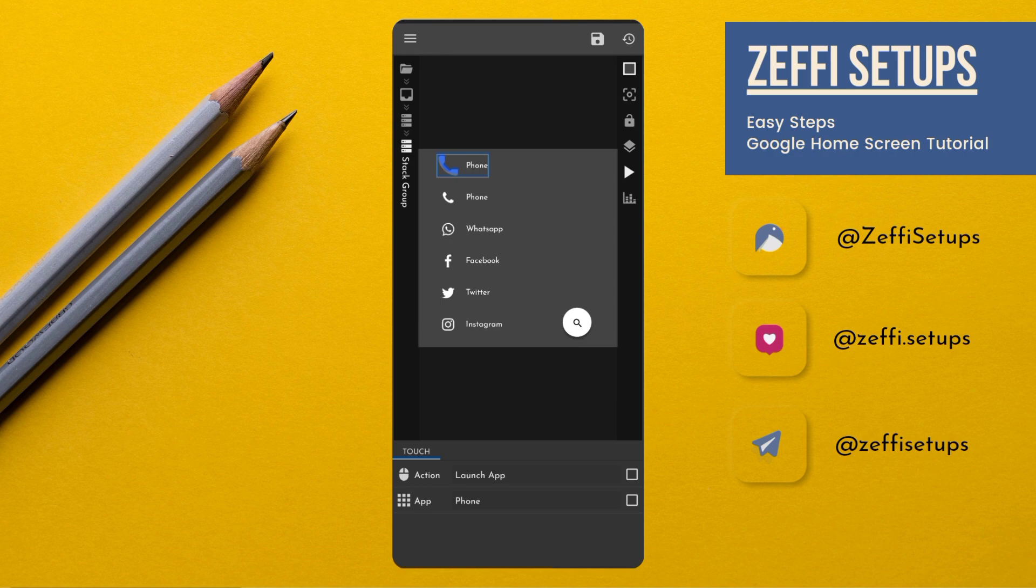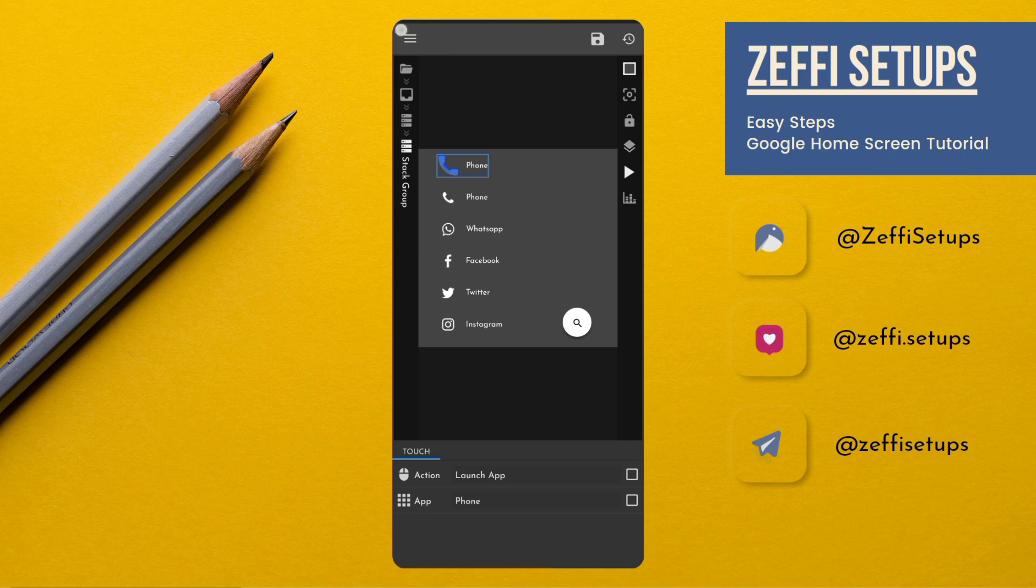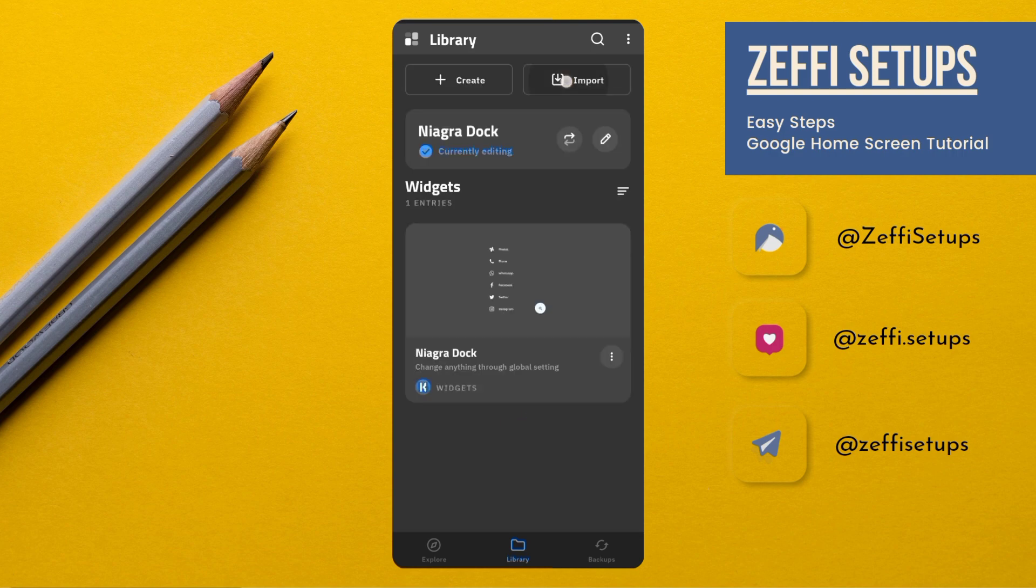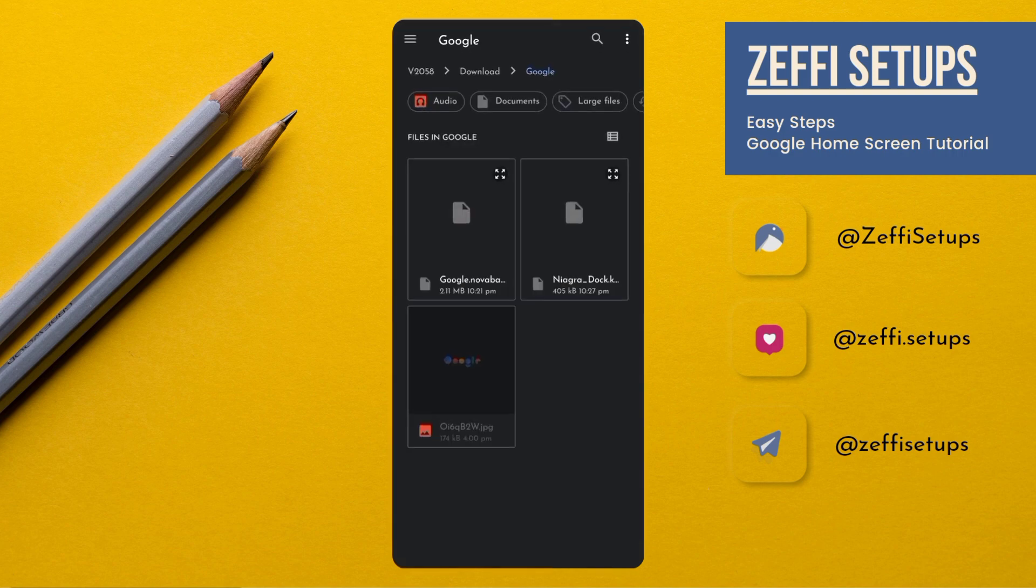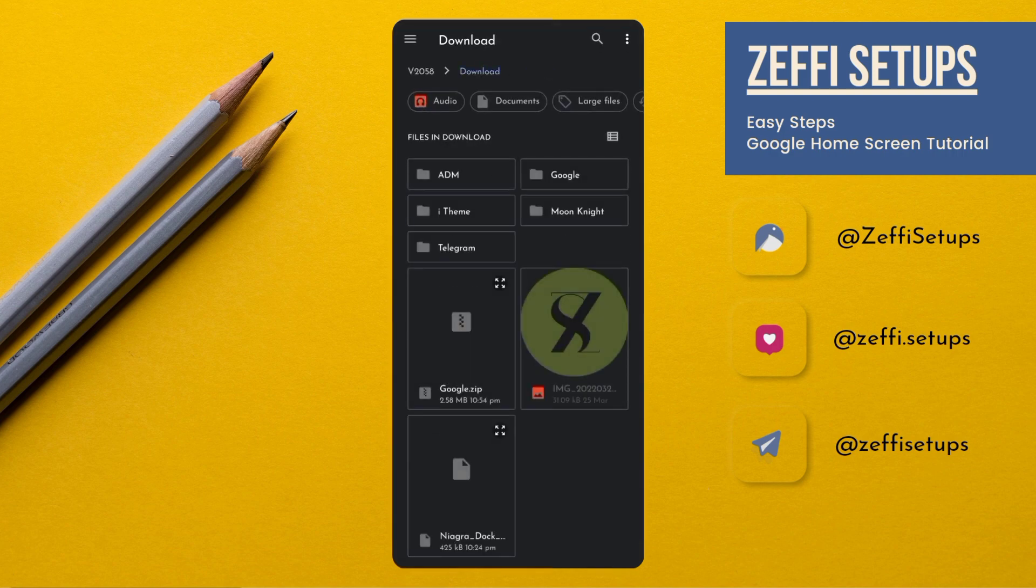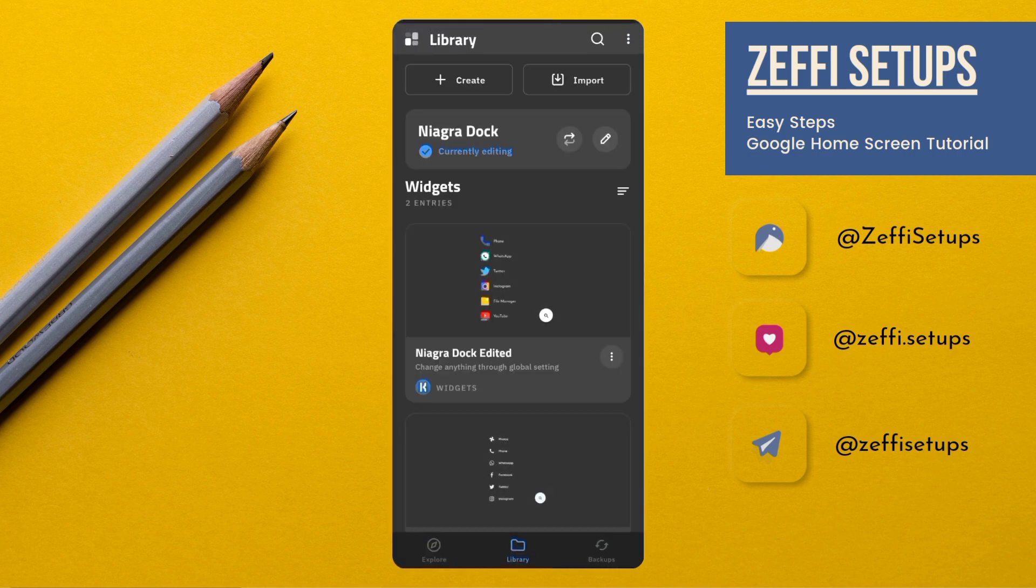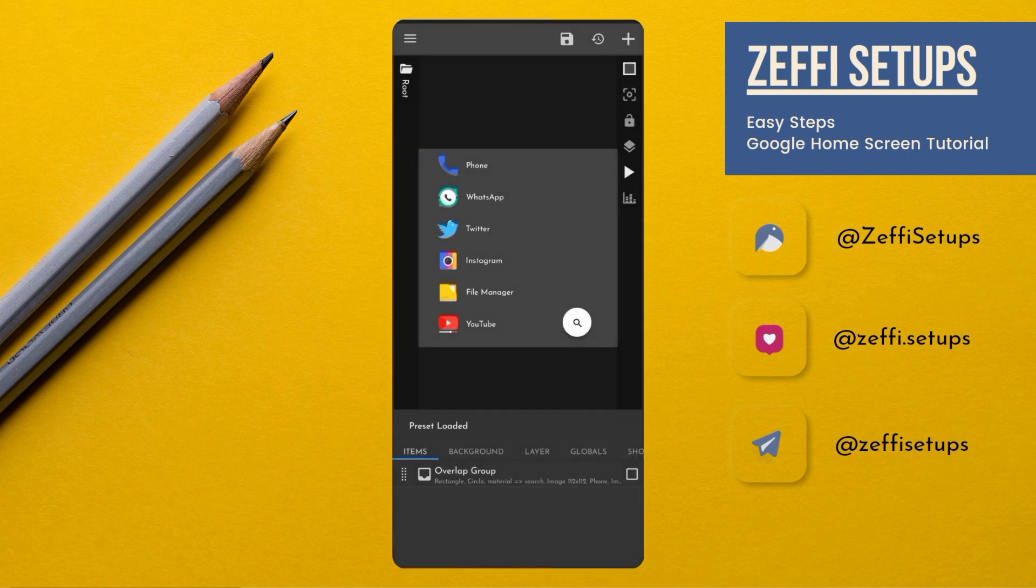Change all the icons one by one like this. I fully customize my widget so I am importing mine. When you customize your widget, your widget look like same. Then press save button.